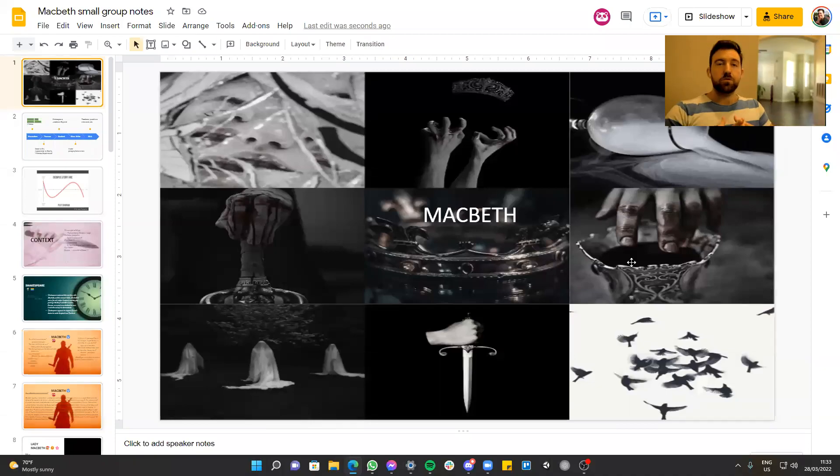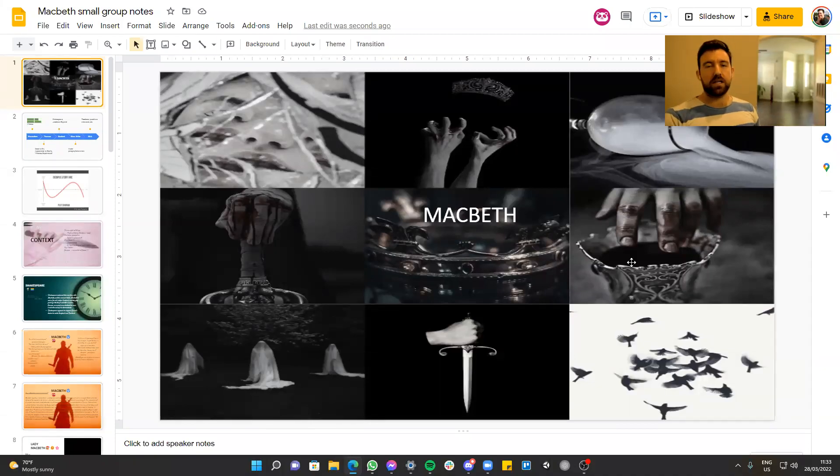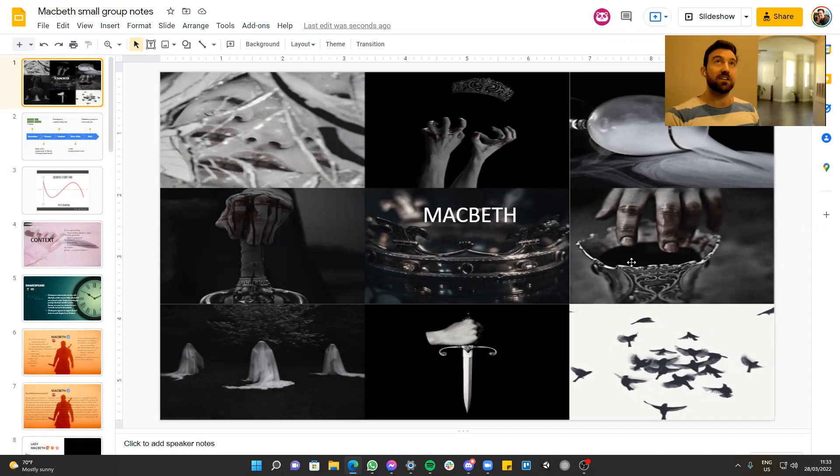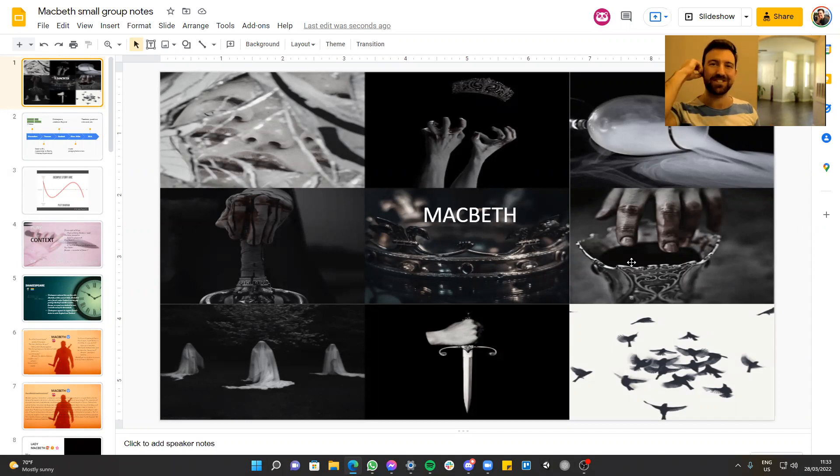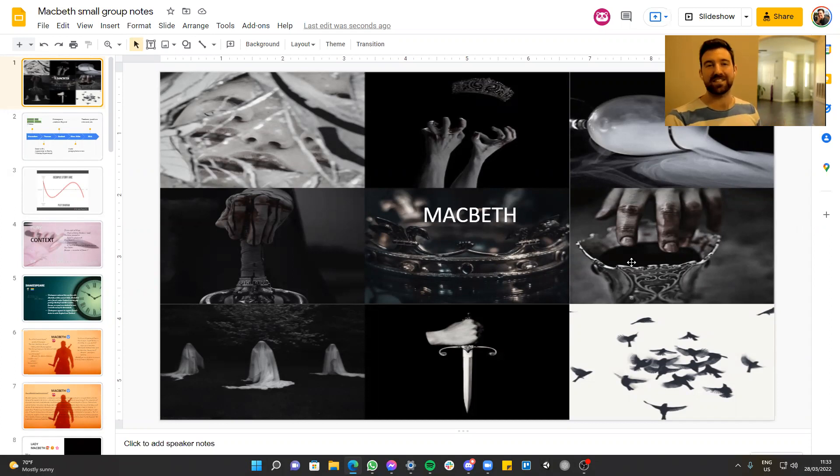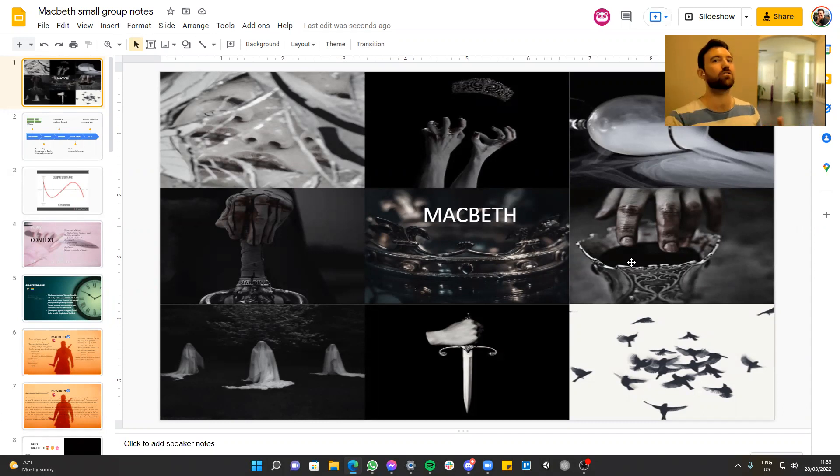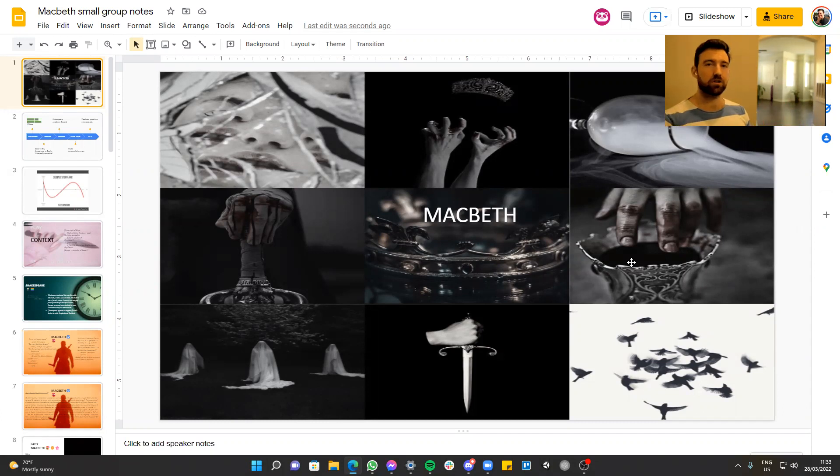Hello, and welcome to the fourth lesson in our Macbeth GCSE revision series. If you're going to be sitting the GCSE exams and Macbeth is one of your study texts this year, next year, the year after, whenever, this is probably some pretty good content for you.